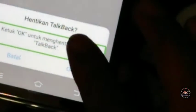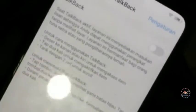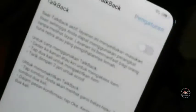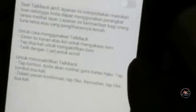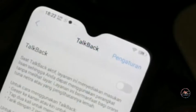Ketuk Oke — TalkBack nonaktif. Demikian ya caranya untuk menonaktifkan TalkBack. Demikianlah teman-teman tutorial dari saya. Jangan lupa like dan subscribe. Assalamualaikum warahmatullahi wabarakatuh.